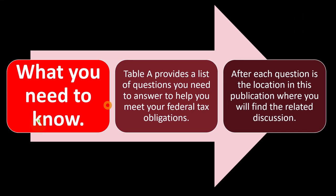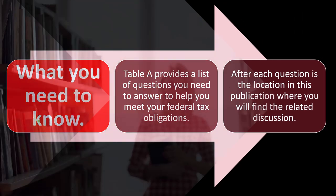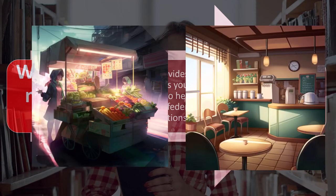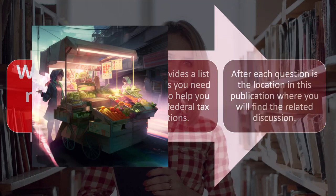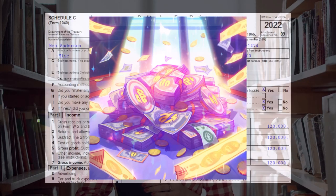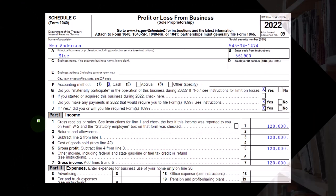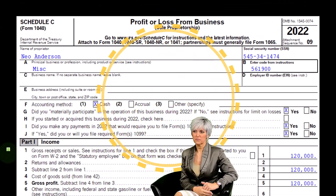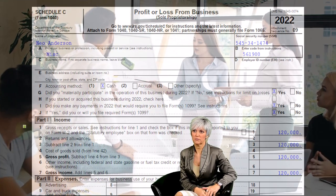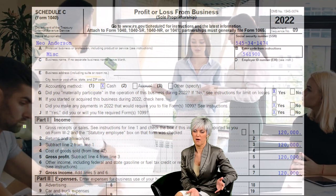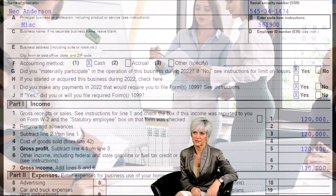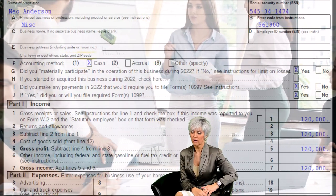We're going to go through an outline of different topics as we think about a sole proprietorship reported on a Schedule C. There are many different components affected by a Schedule C, including the Schedule C itself, Schedule 1, and the self-employment tax. There are also other deductions that could be impacted, and these items have interrelationships — changes to one affect others — so there's not really an easy way to go through one topic without considering the others.